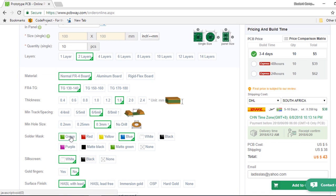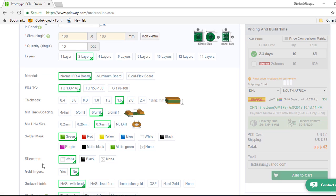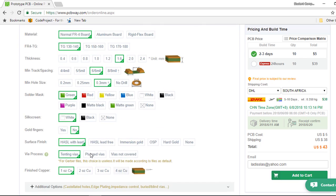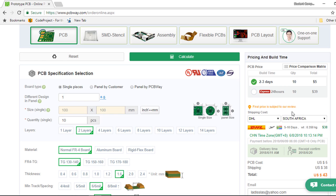The solder mask. You can also select the silk screen, gold fingers, surface finish, and so on. And you're going to see the price instantly.